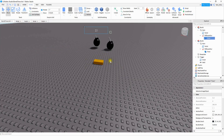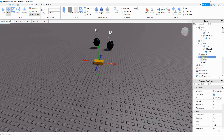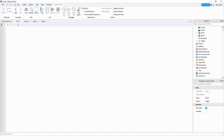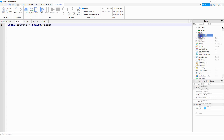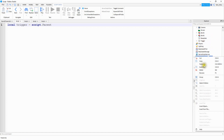So the next thing we're going to do is make it so that when the player steps on this part, a new bomb appears in the game. To do that, you're going to get a part that the player is going to step on. Go ahead and rename that part to 'trigger'. And then inside the part, you're going to be adding a script.